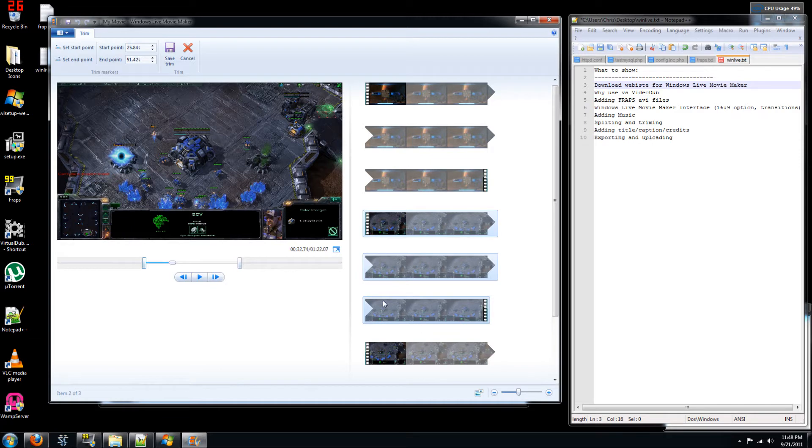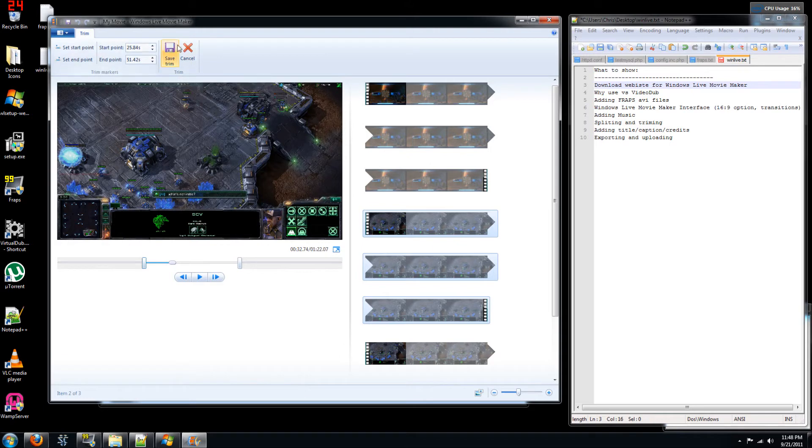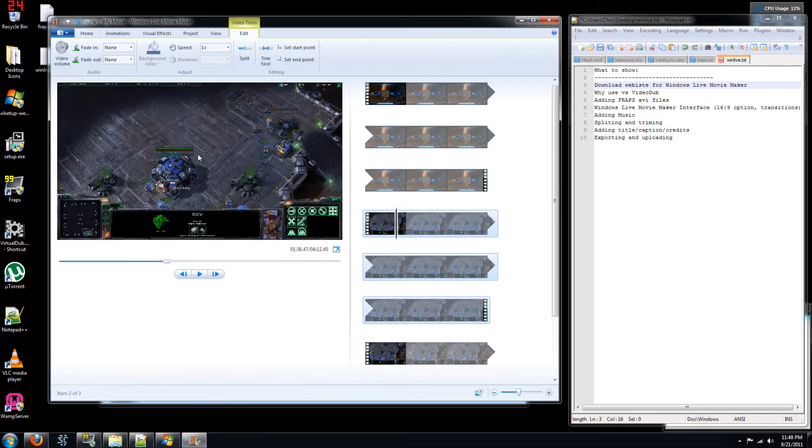You can see that it's actually kept the entire original clip. It's just trimmed down a certain portion of it. Now if you don't like the trim, then you can simply just cancel it.